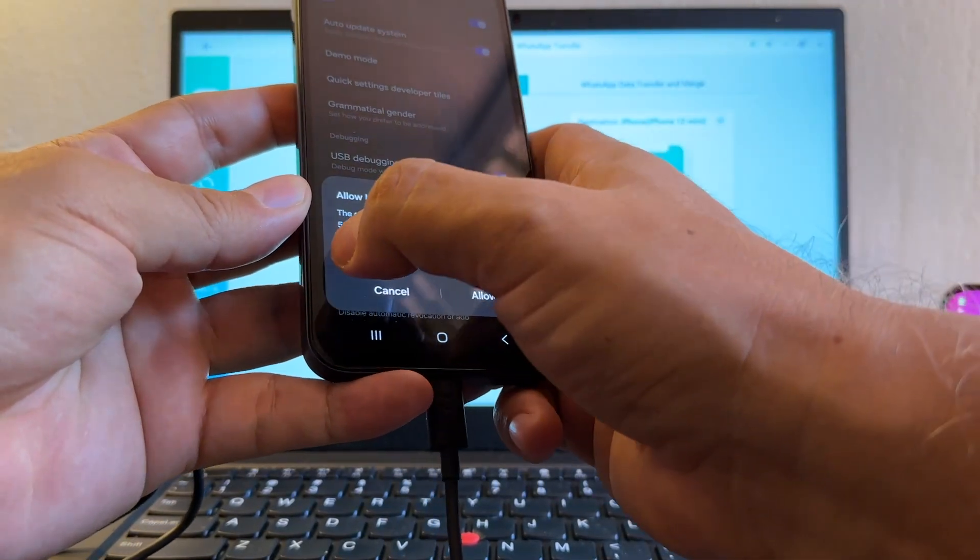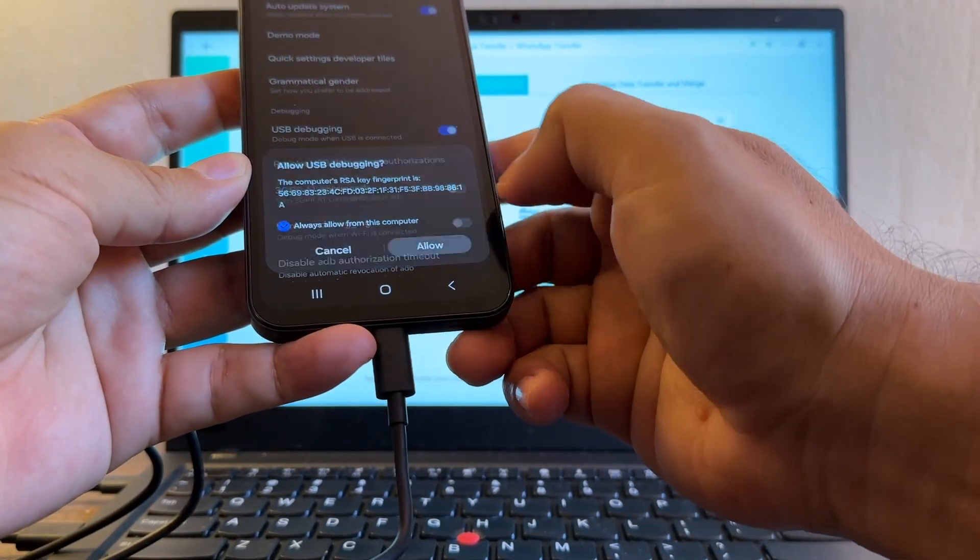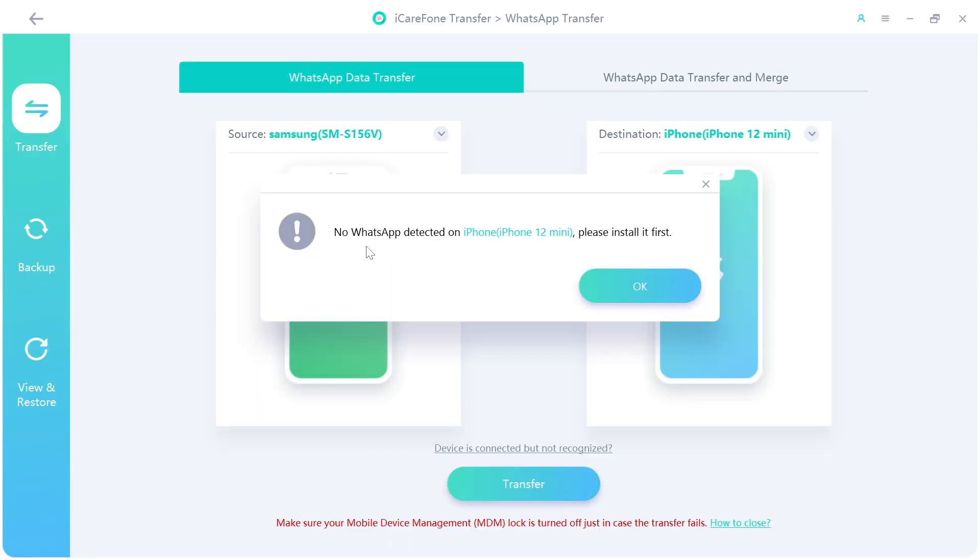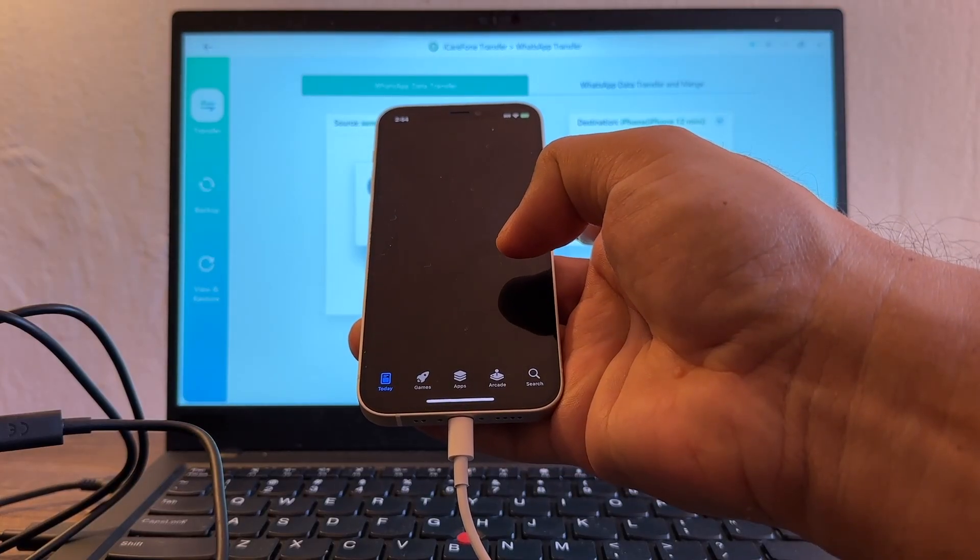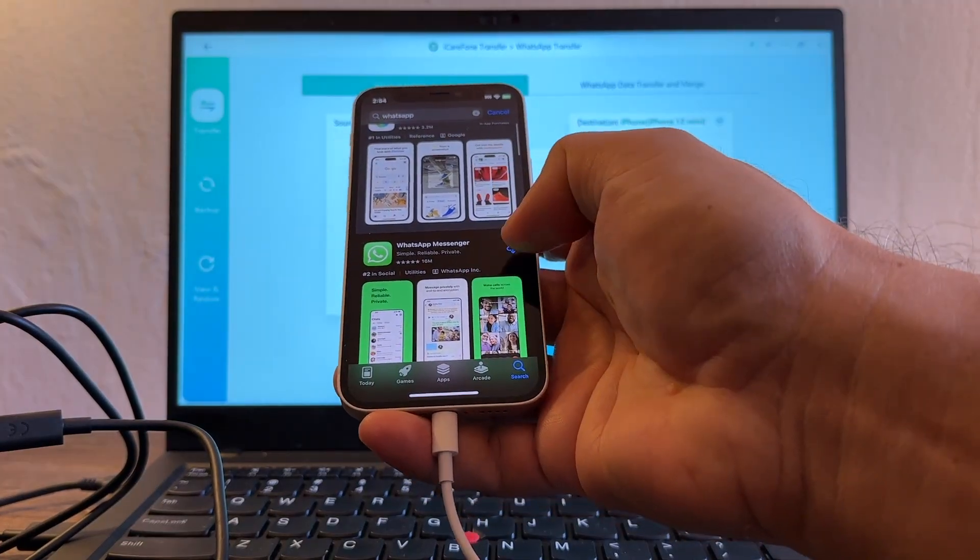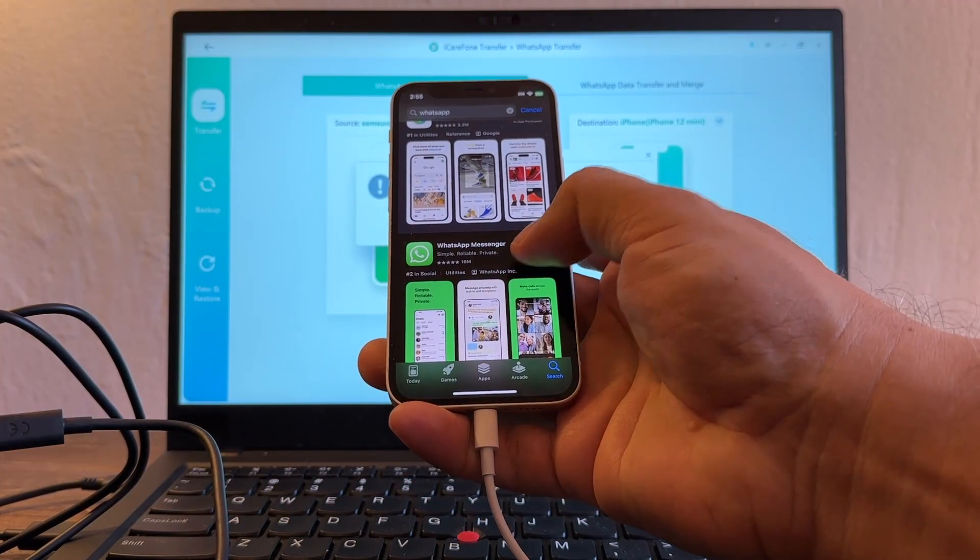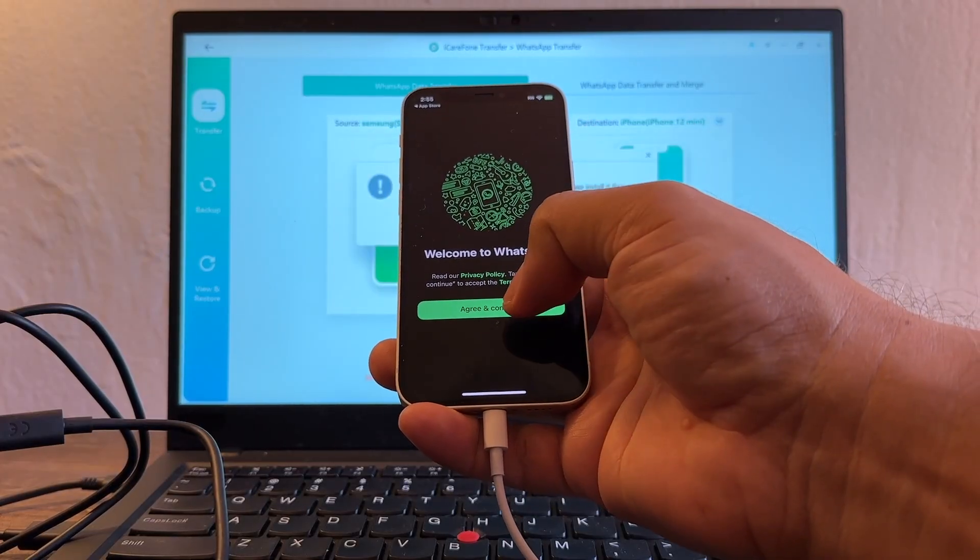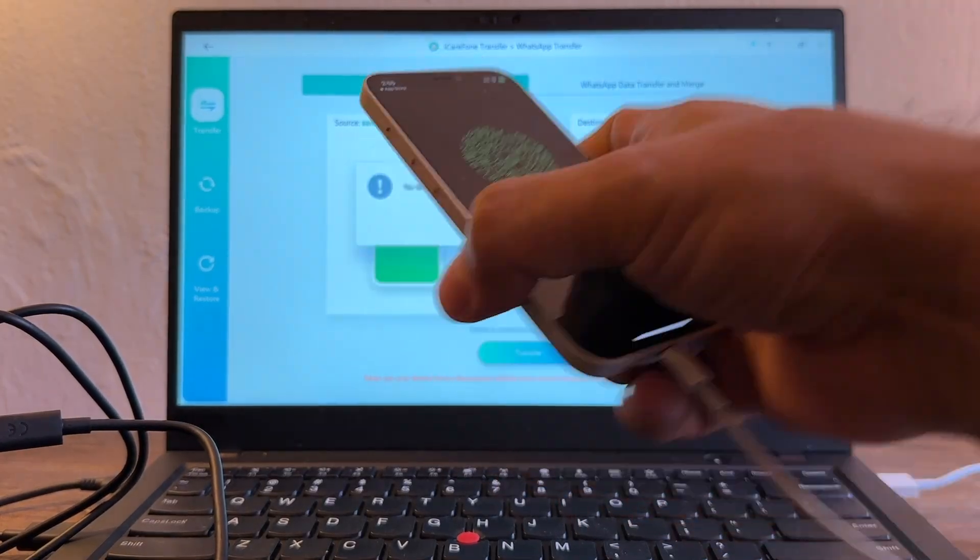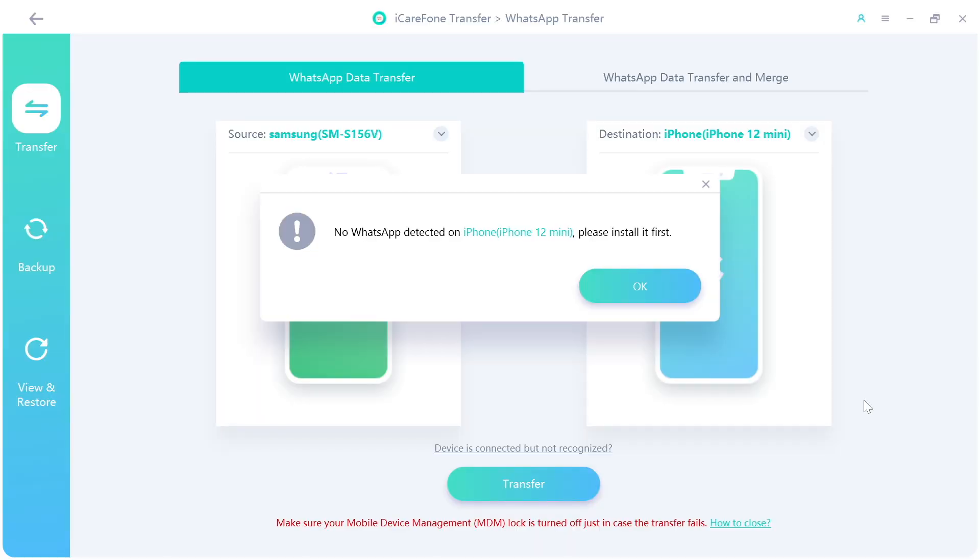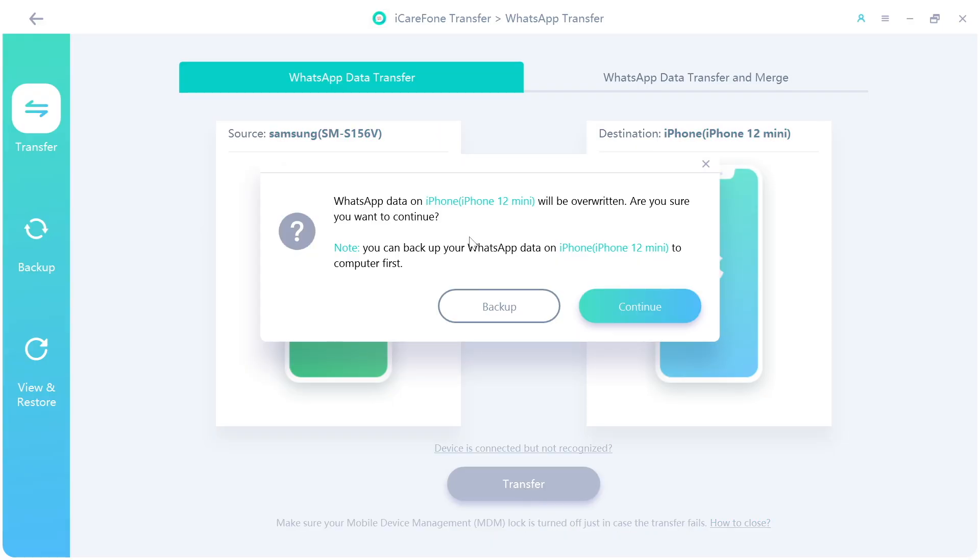Allow USB debugging, click always allow from this computer and you're going to click allow. We're going to go back to transfer, click transfer again. It says no WhatsApp detected on iPhone 12 mini, please install it first. We're going to go to the app store, look for WhatsApp. You're going to download WhatsApp, click open, and I'm just going to leave it like that because I don't want to configure it first.